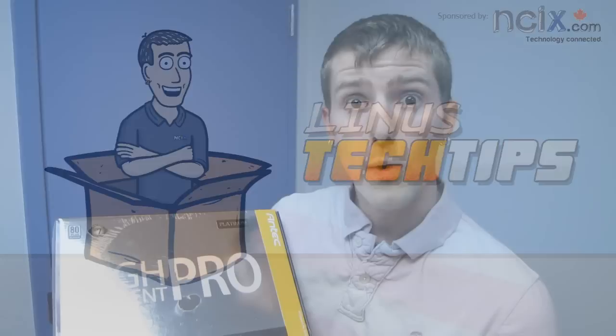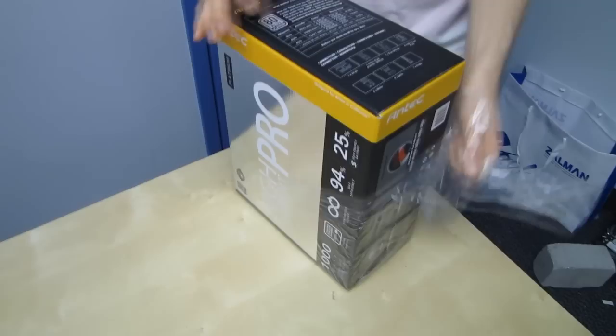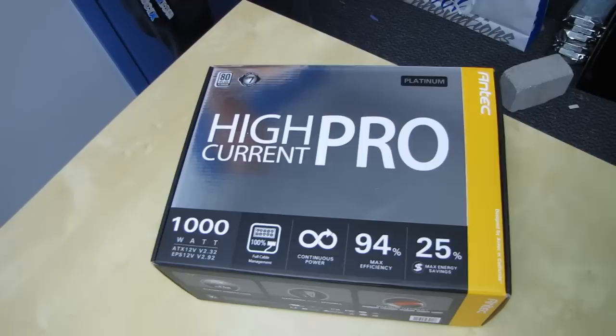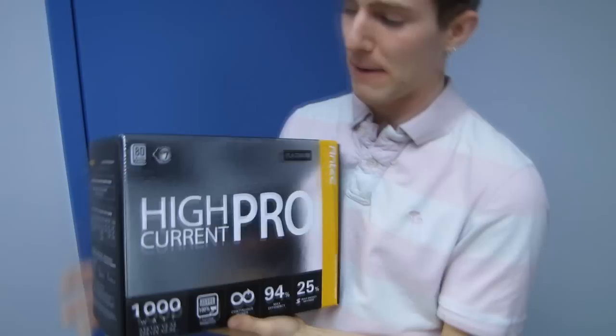Welcome to my unboxing of a product that I'm actually very excited about. Few things sort of excite me about power supplies, however, there are pretty much all of those things included with this particular unit. This is the High Current Pro Platinum power supply from Antec.